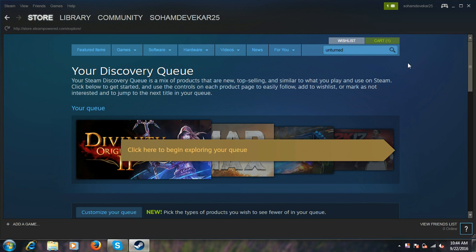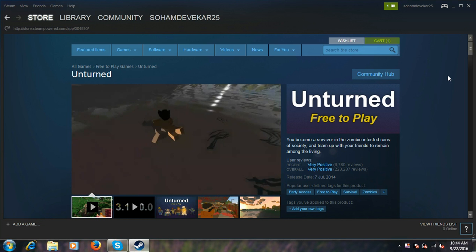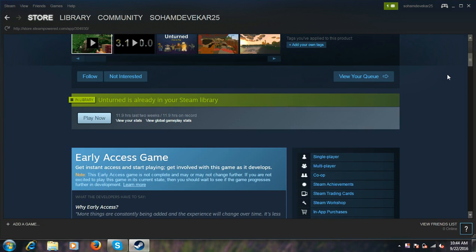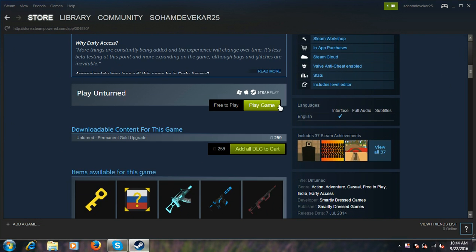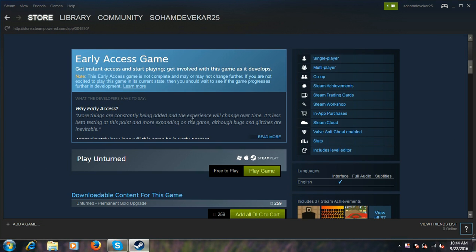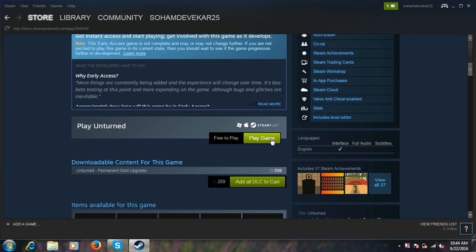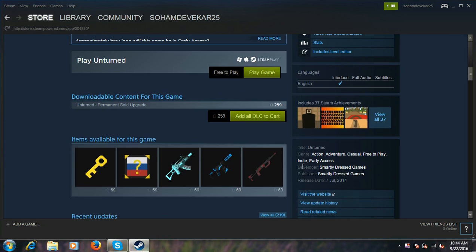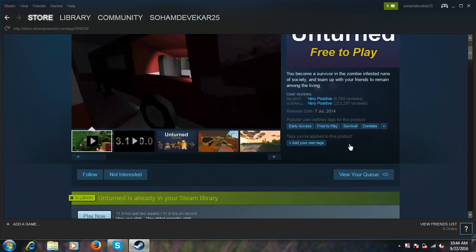Yeah, here is the game, Free to Play Unturned. You can download this game from here. Just click on Play Game and the game will start downloading below. I will not download it now.